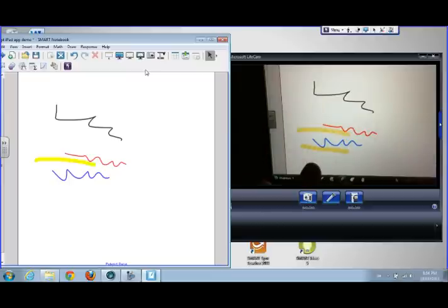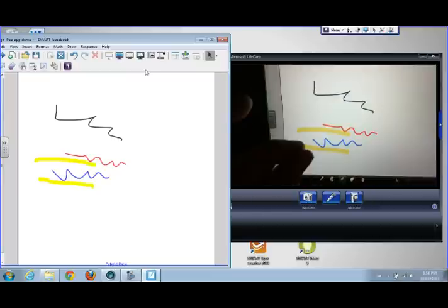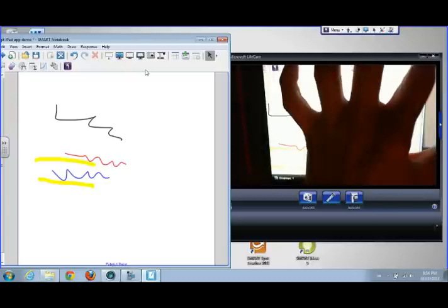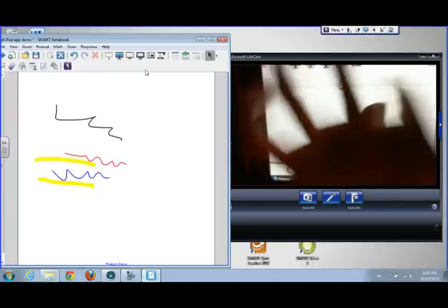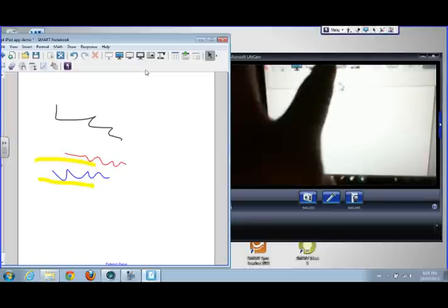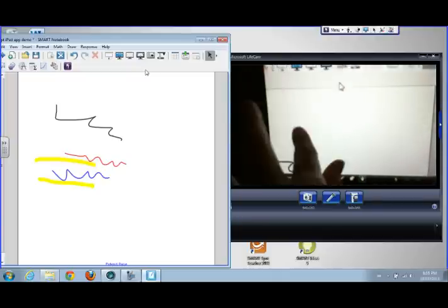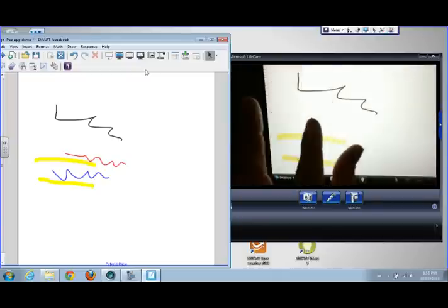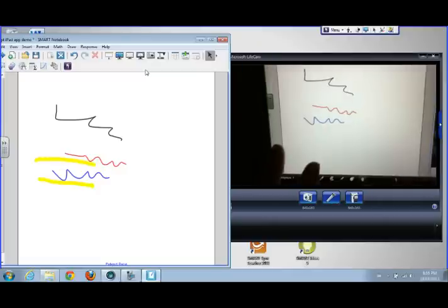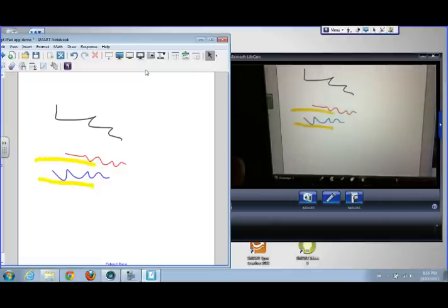I can grab my highlighter, but if I wanted to choose more advanced tools, I can grab any tool that's in Notebook software — for example, the area capture and so on from the side. Anything that I can do in Notebook I can do on the iPad now. There's a tiny bit of delay on the right-hand side because there's a lot of traffic on the server right now, which happens occasionally.